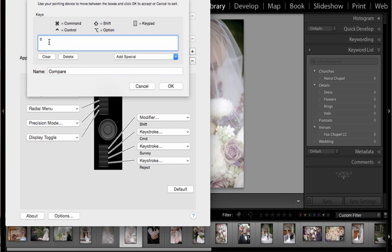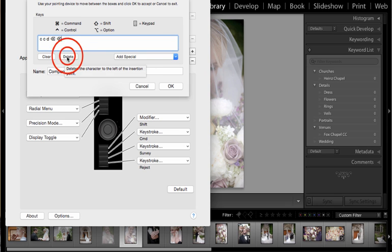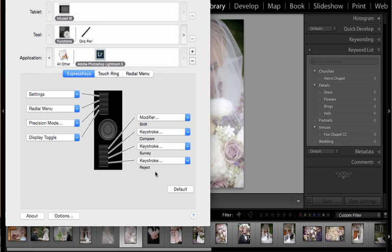And just as a quick troubleshooting technique, if you are in this panel and you make a mistake and you accidentally press it twice or a couple of letters, if you try to press delete or backspace on your keyboard that's what's going to happen because it records keystroke. So you actually have to press delete right here and then you'll be fine. So go ahead and say okay. So now I have reject, survey, and compare programmed into those bottom three buttons on the function of my tablet itself.